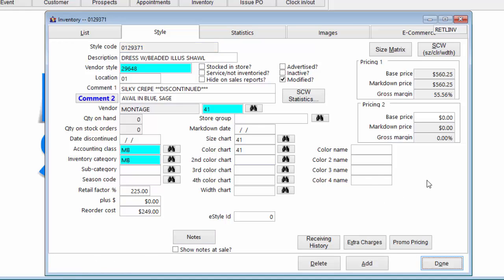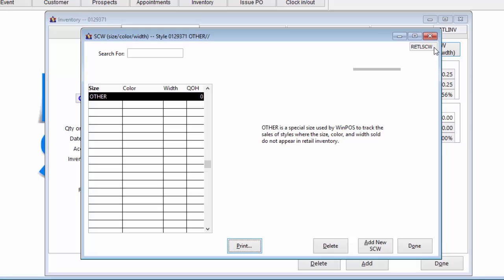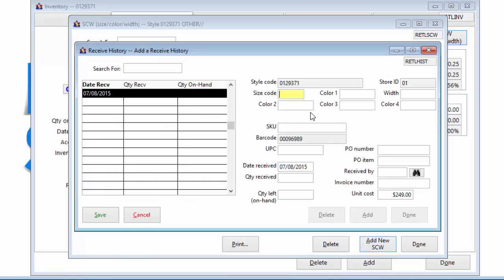The style tab of the inventory screen contains the basic information about the style. The reorder cost and selling retail price of the item is entered on this screen as well. When saved, the in-stock size, color, and quality information can be entered from within the ESCW form.